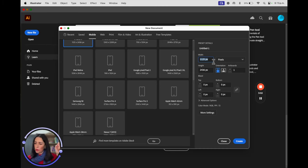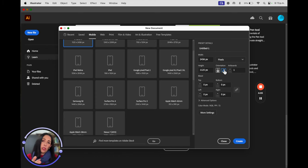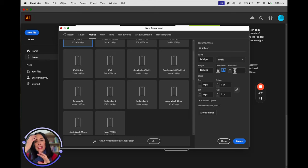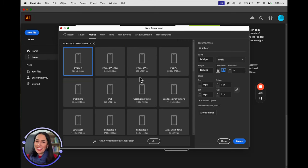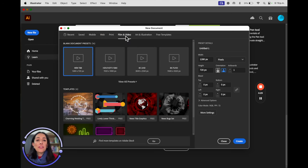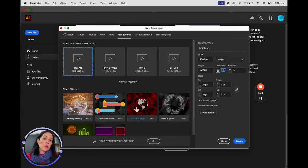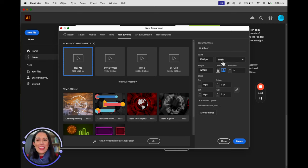If the size you need isn't in the presets, on the right side you can type down the size you want. You'll see that digital uses pixels as the unit. Pixels represent the size of the screen — more pixels means higher quality. Landscape or portrait refers to the orientation of the artboard. The artboard is how many pages or canvases you have in the same document. For digital use — mobile, web, film, and video — the unit you'll use is pixels.